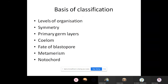Point number one is levels of organization. When we talk about levels of organization, it simply means whether the organism has cellular level, protoplasmic level, tissue level, organ level, or organ system level. We, as human beings, are organisms having organ system level of organization, because we have organ systems for specific functions — digestive system, reproductive system, excretory system, respiratory system — all consist of multiple organs. We are at the highest level, the organ system level.